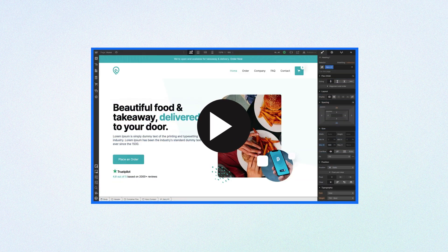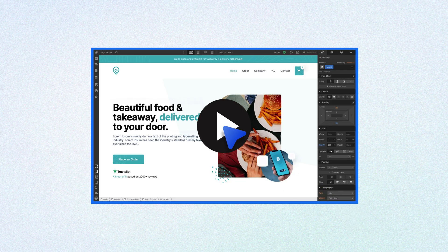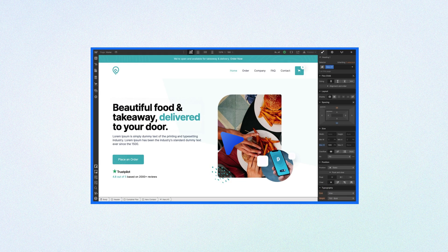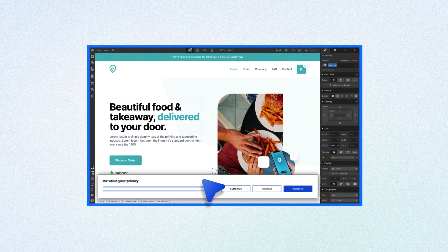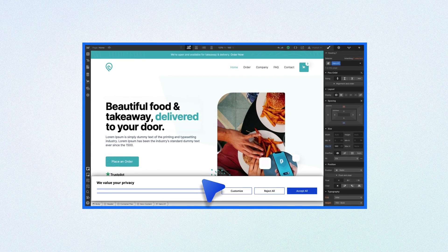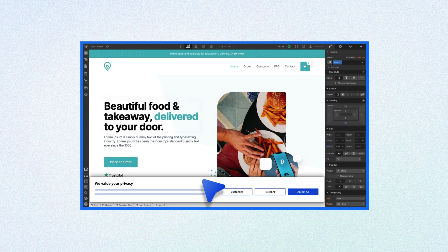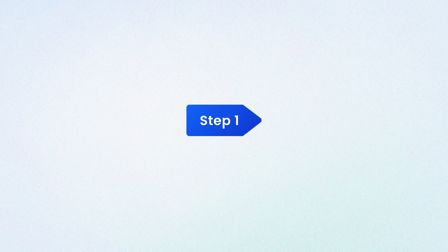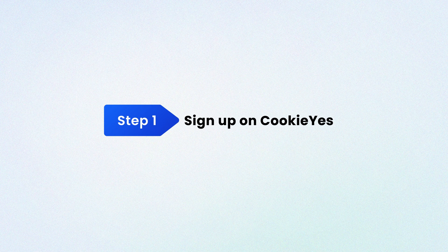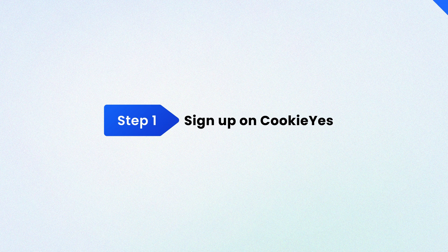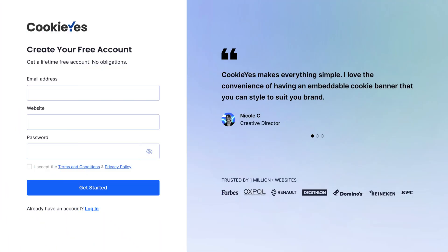Hey everyone, in this video we'll be showing you how to easily add a cookie consent banner to your Webflow website using CookieYes. Let's get started. Step one: Sign up on CookieYes. Sign up for a new CookieYes account using details such as email address, website URL, and password.